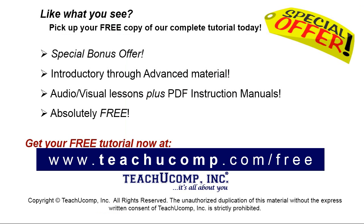Like what you see? Pick up your free copy of the complete tutorial at www.teachyoucomp.com/free.